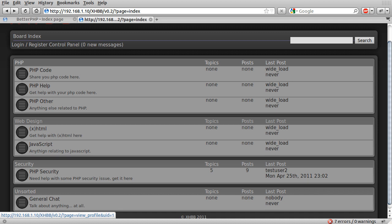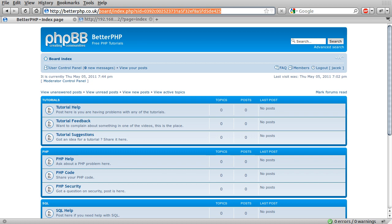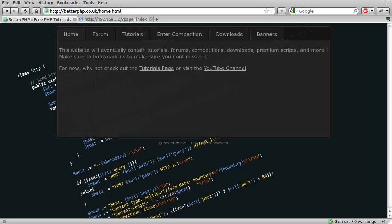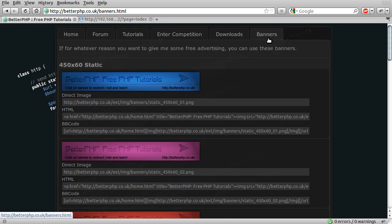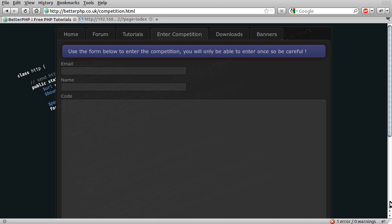So that's it. To sum up, there is now a forum, there is a banners page, and don't forget to enter the competition. Thanks for watching, and go and do those things.